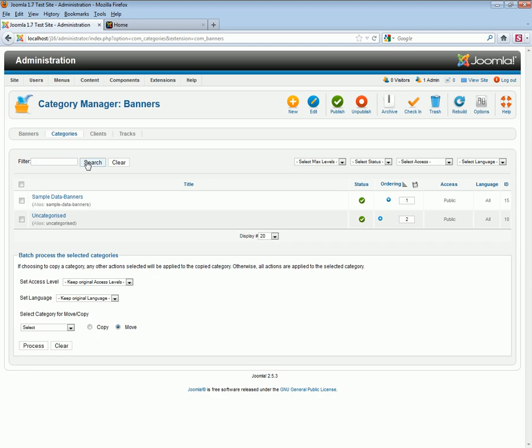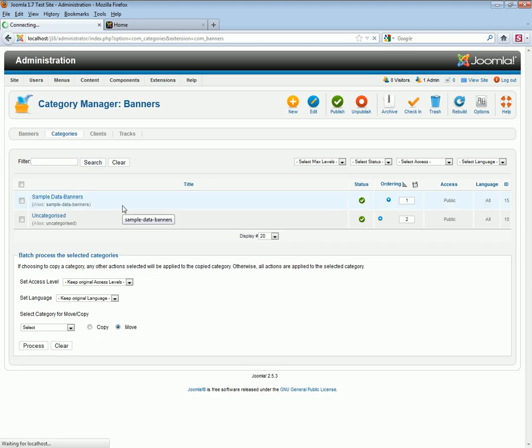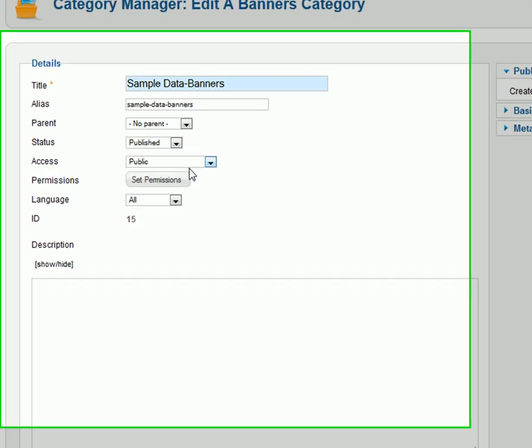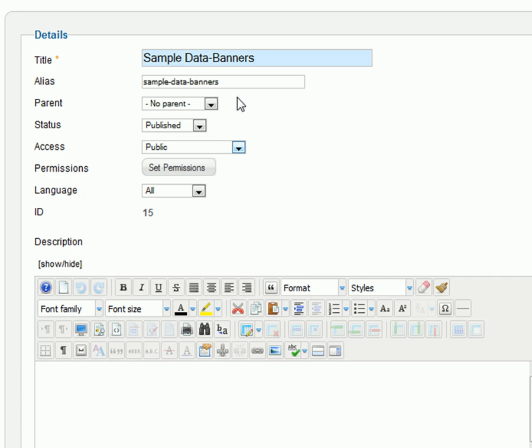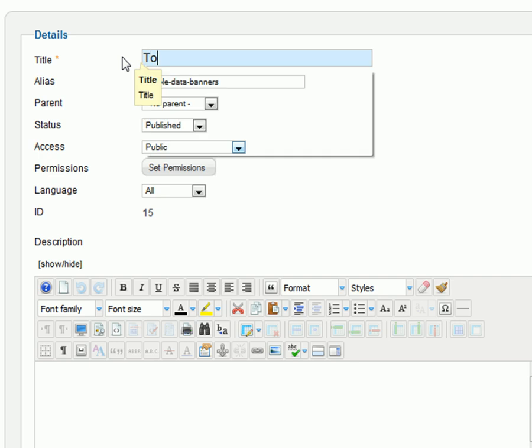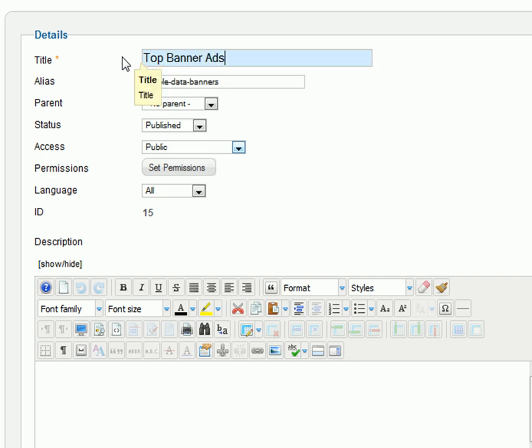Next, we'll need to create a banner category. Several sample categories are already created for you. A tip: change the category name to the position of the banner. It'll make finding your banners later much easier.